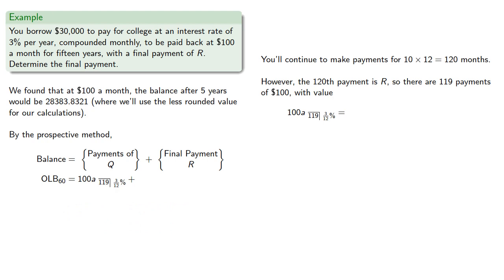Finally, that last payment, R, has a present value that's based on the fact that it's going to be paid off 120 months in the future. So that's R, V to power 120.